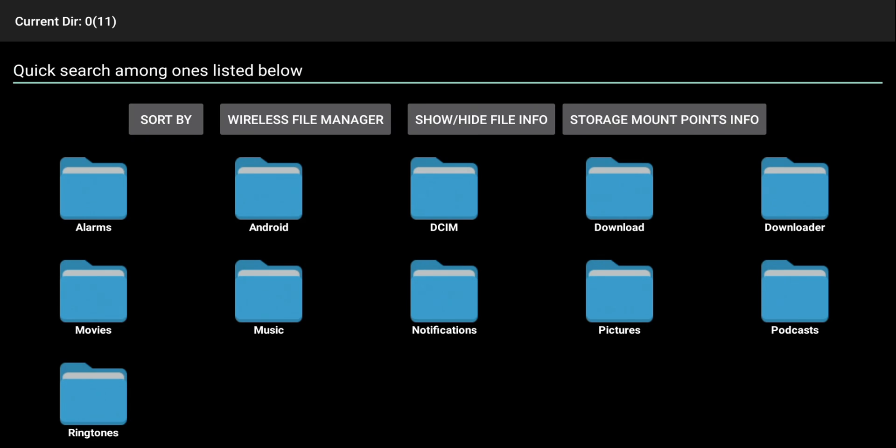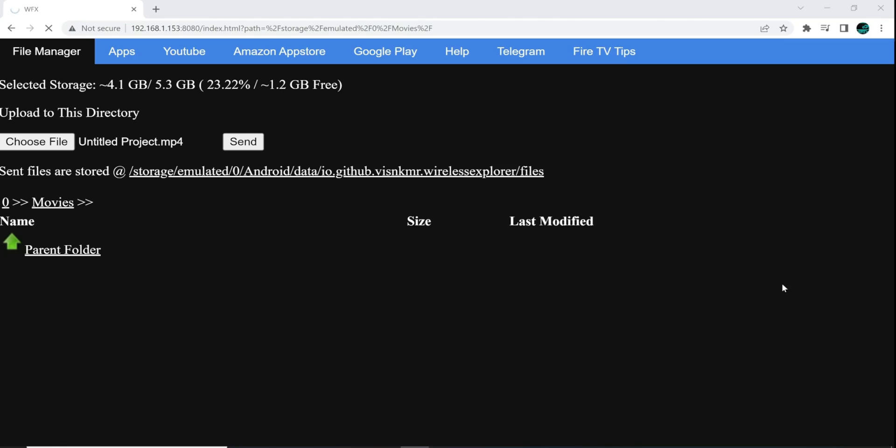You can see at the bottom it says Receiving. And it gives the file name. So Project, whatever, on my PC. And it's receiving it now on the Fire Stick. And I'll show you how to get to that here in a little bit.